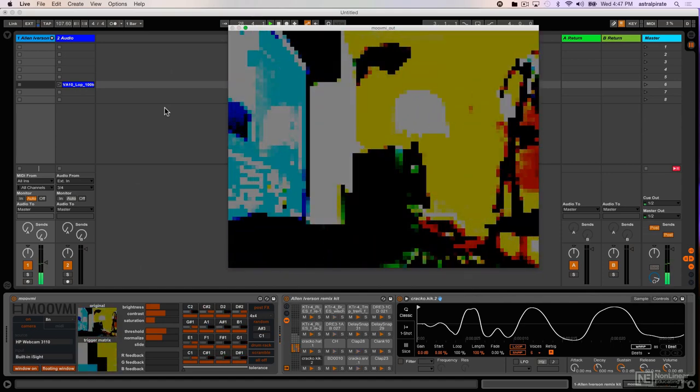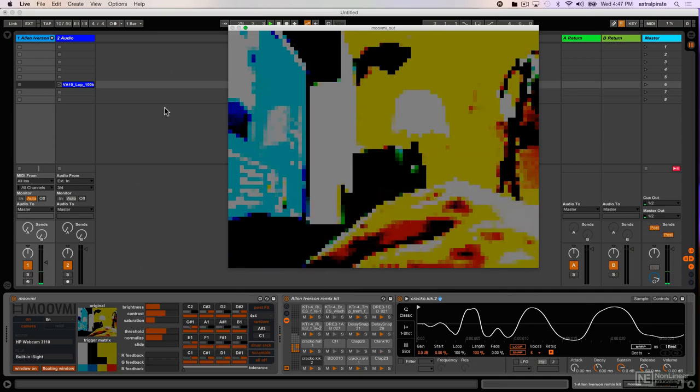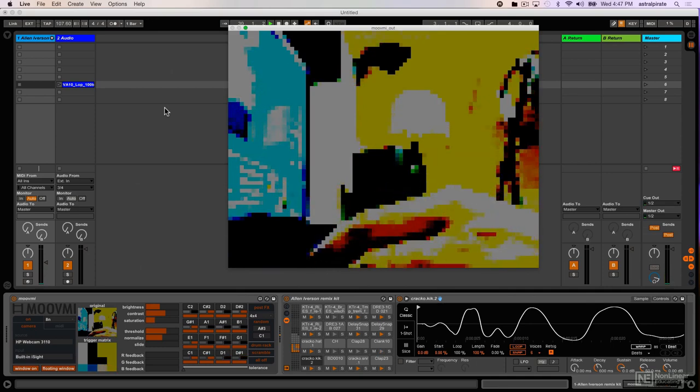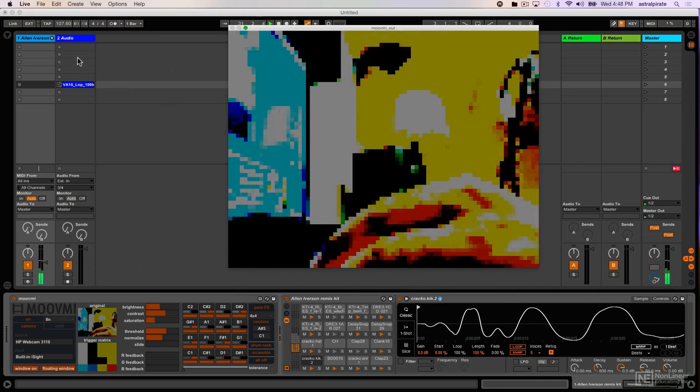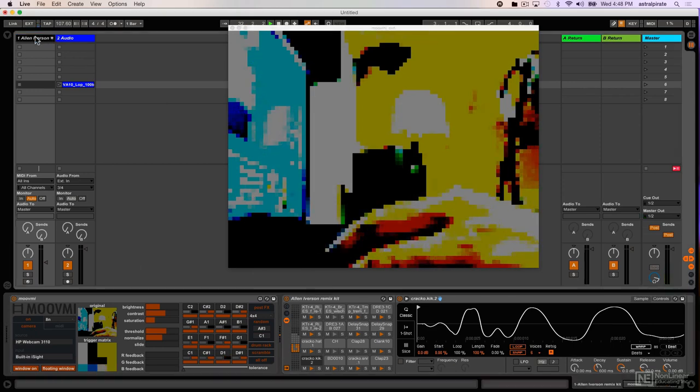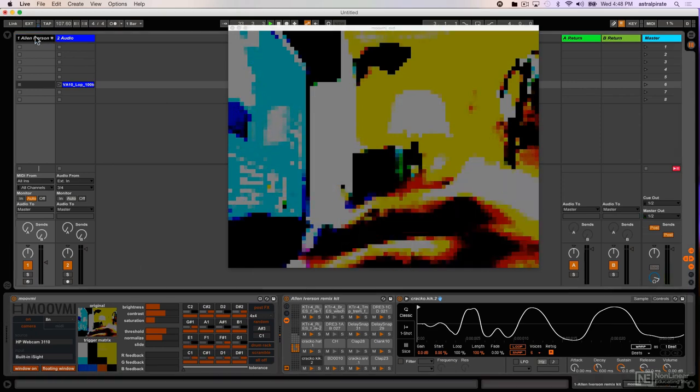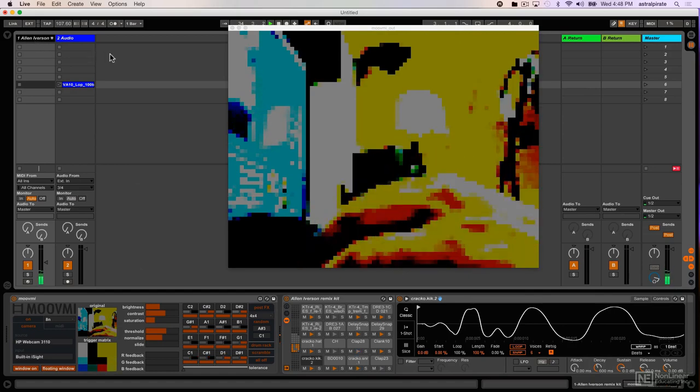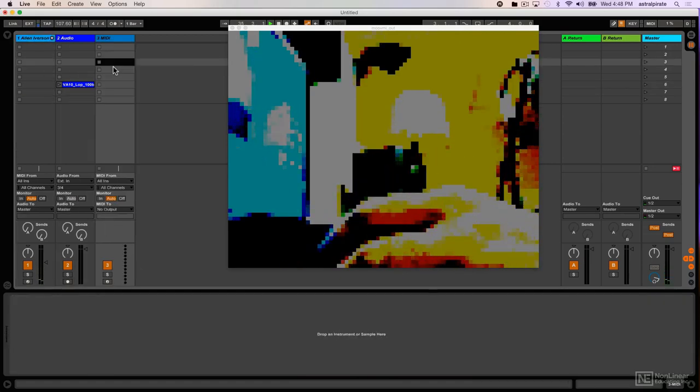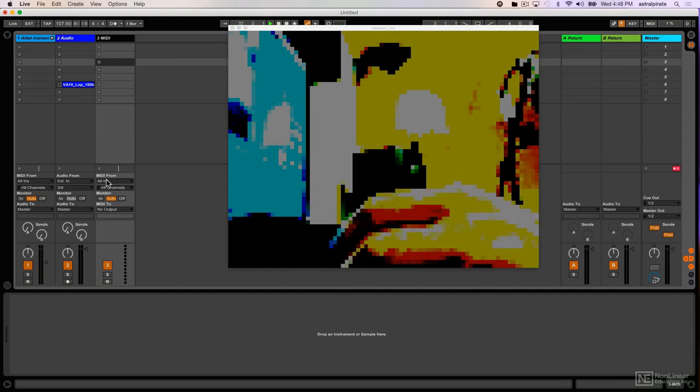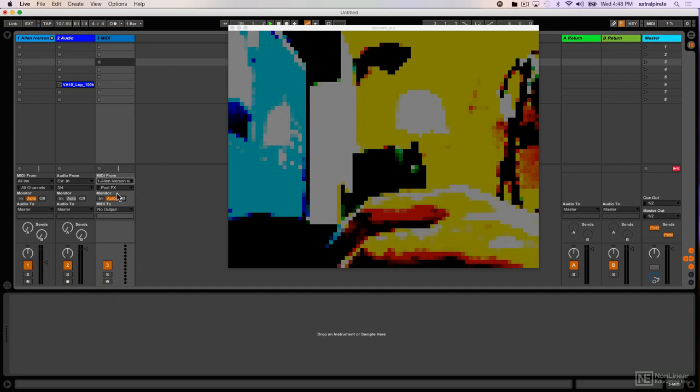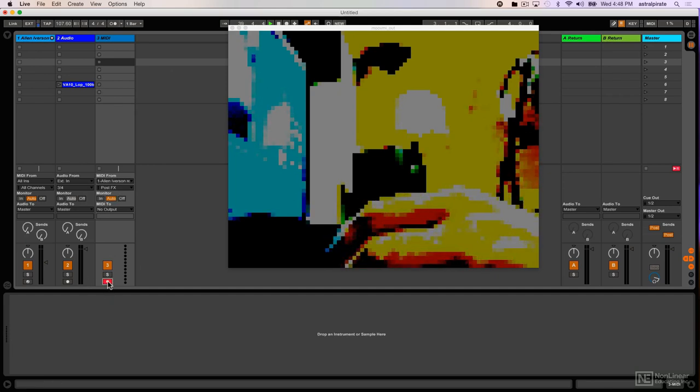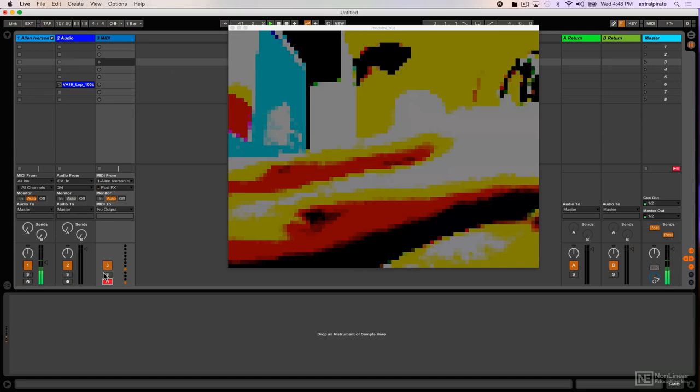Now keep in mind as well, these notes that are being generated, we can always record the output of the MIDI to another MIDI track. So even though the notes are randomly generated, we can take those randomly generated notes and do something that's a lot more controlled with them. So I'm going to right click and create a new MIDI track. And I'm just going to record the output of MIDI track one. So MIDI from is going to come from track one. Post effects. I will arm this so that it's ready to record so we can see the MIDI input going into there.